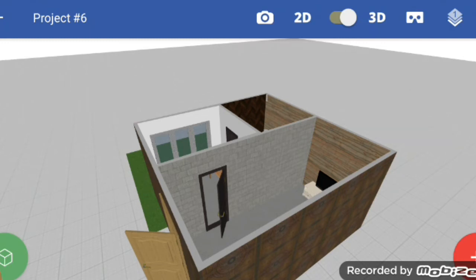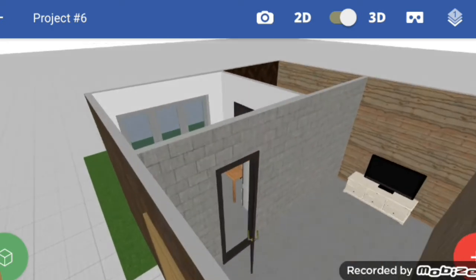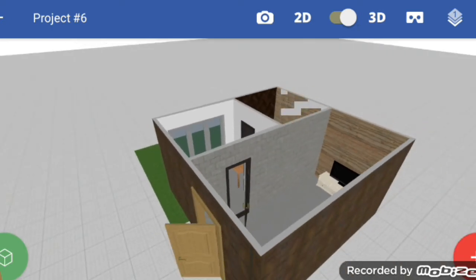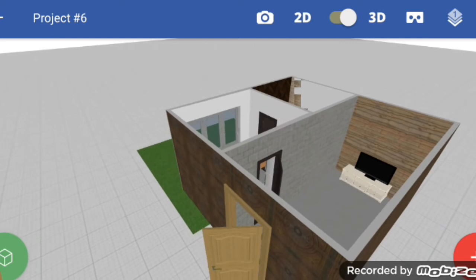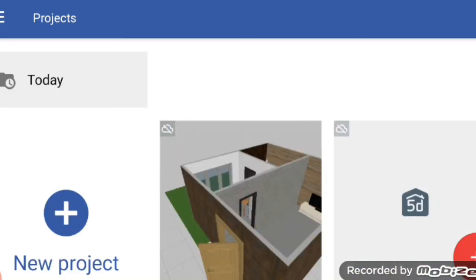Hi friends, in this video tutorial I am going to tell you about a nice app that you can use for interior designs. If you want to know the name of that app, watch this video till the end. Let's start — here I will begin with a new project.